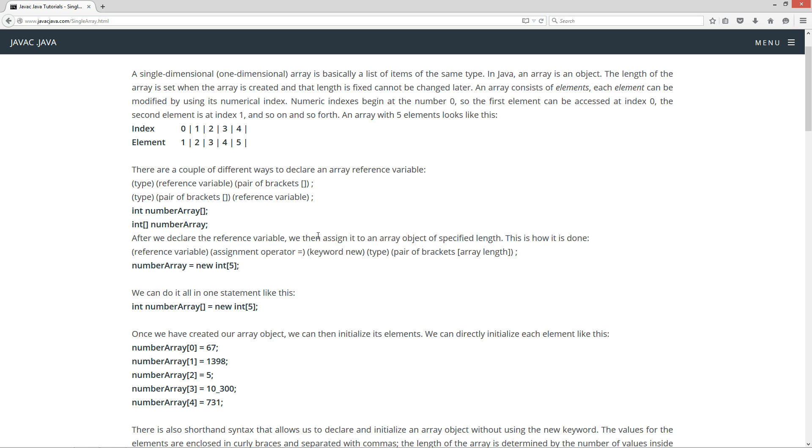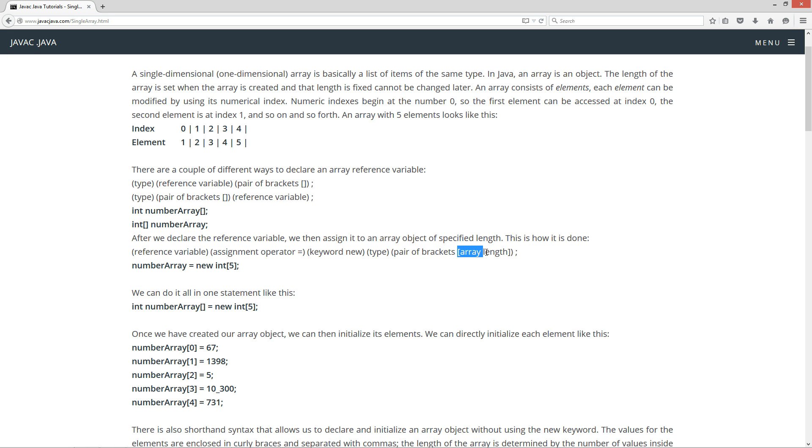After we declare the reference variable, we then assign it to an array object of specified length. This is how it is done. We've got a reference variable name, then our assignment operator equals, our keyword new, then the corresponding type or data type, and then a pair of brackets with the array length inside of the brackets.